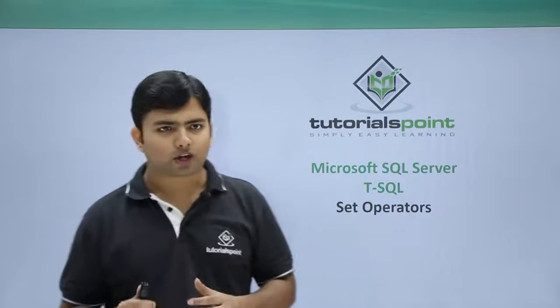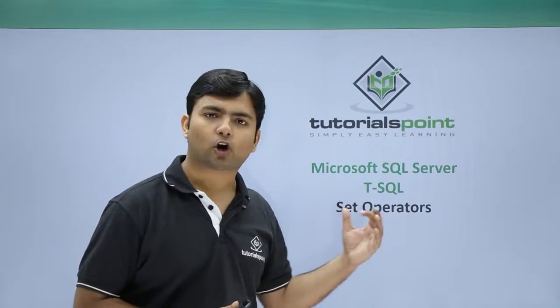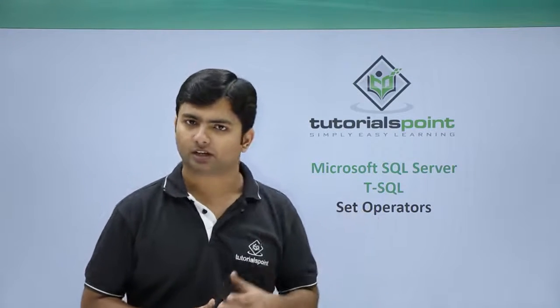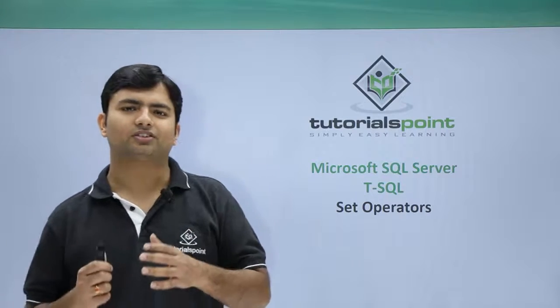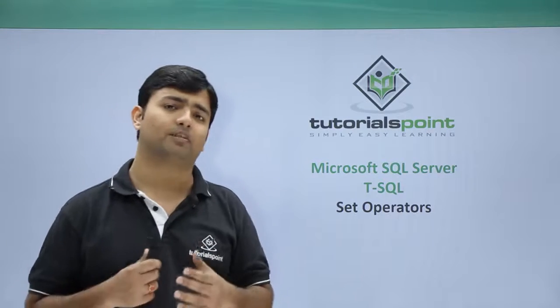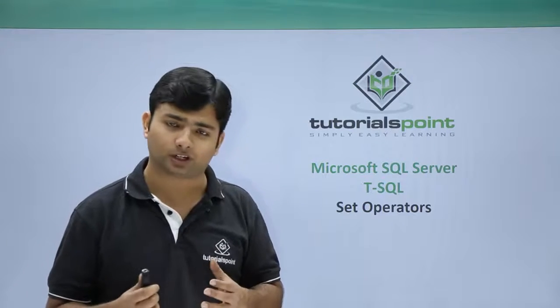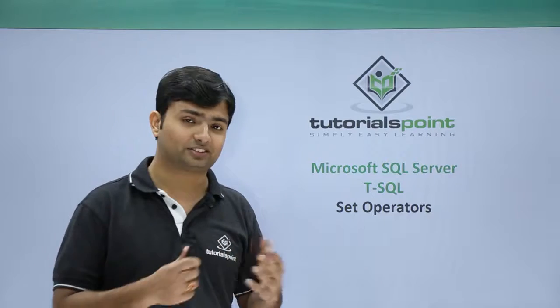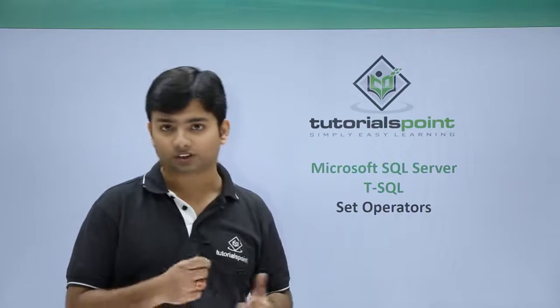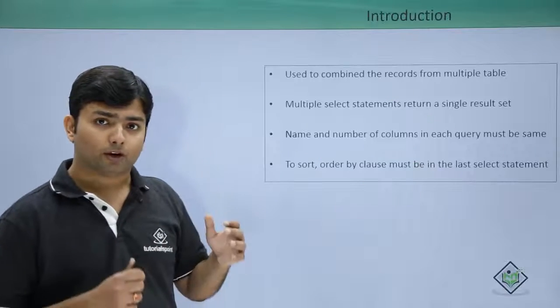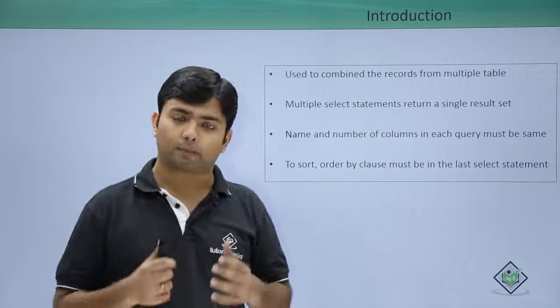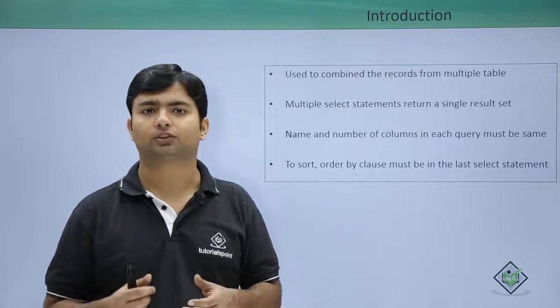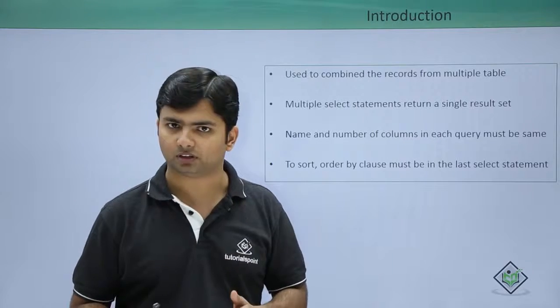In this video we are going to have a look at the set operators. Set operators are basically something like set theory if you have mathematical knowledge, so you can relate the set operators with that set theory where we will be combining the results from multiple tables.